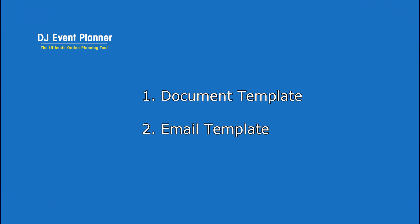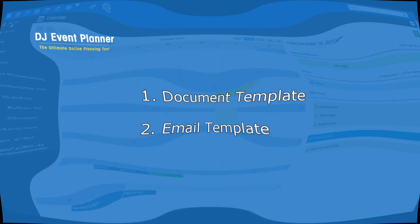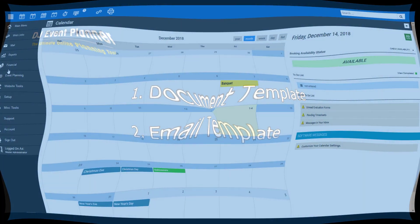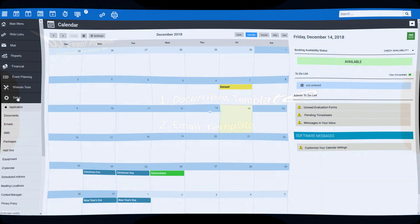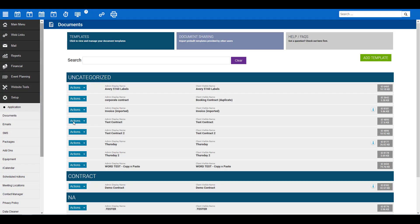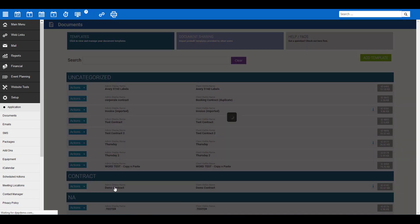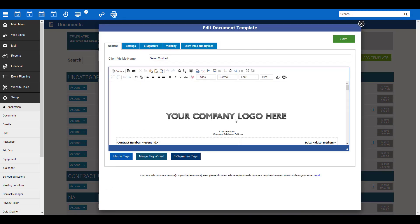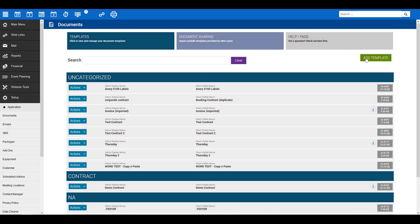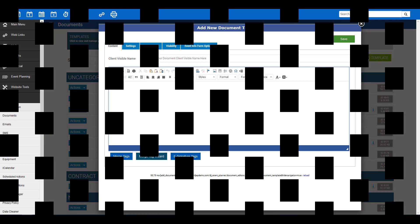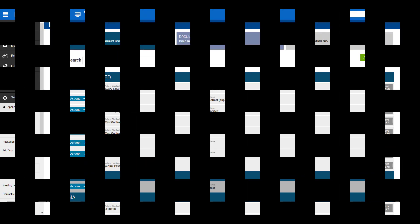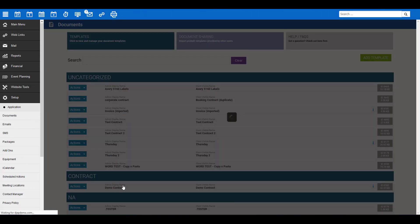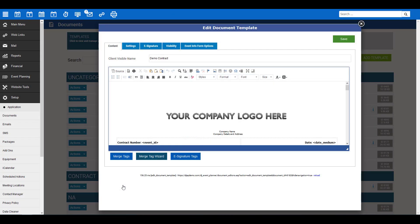Let's tackle the document first. To get started, you'll need to go to Setup Documents. If you've already created a document, click here to select that document. If not, click on the green Add Template button at the top to create a new document. For now, I'll show you our contract demo.